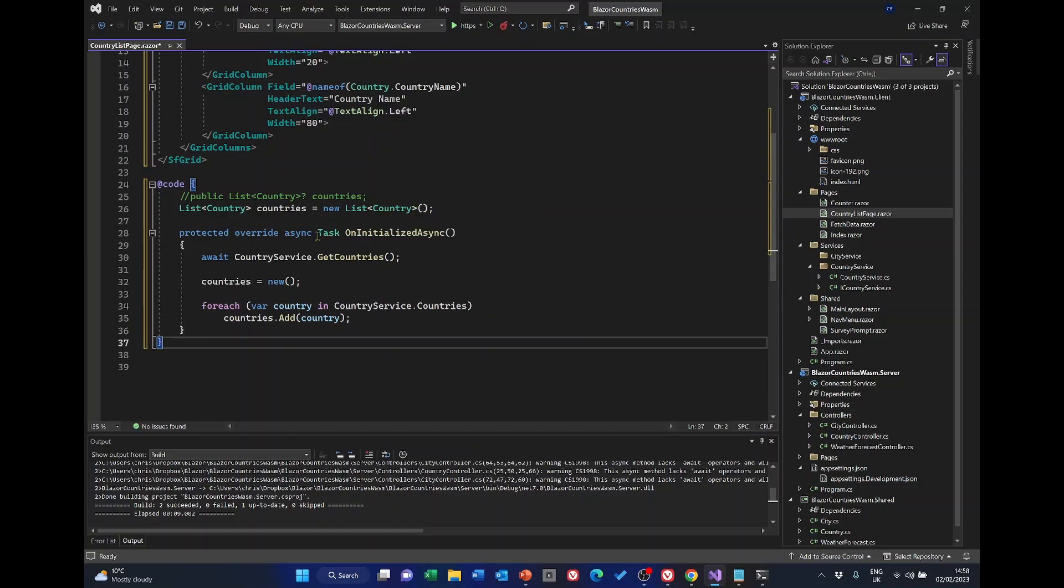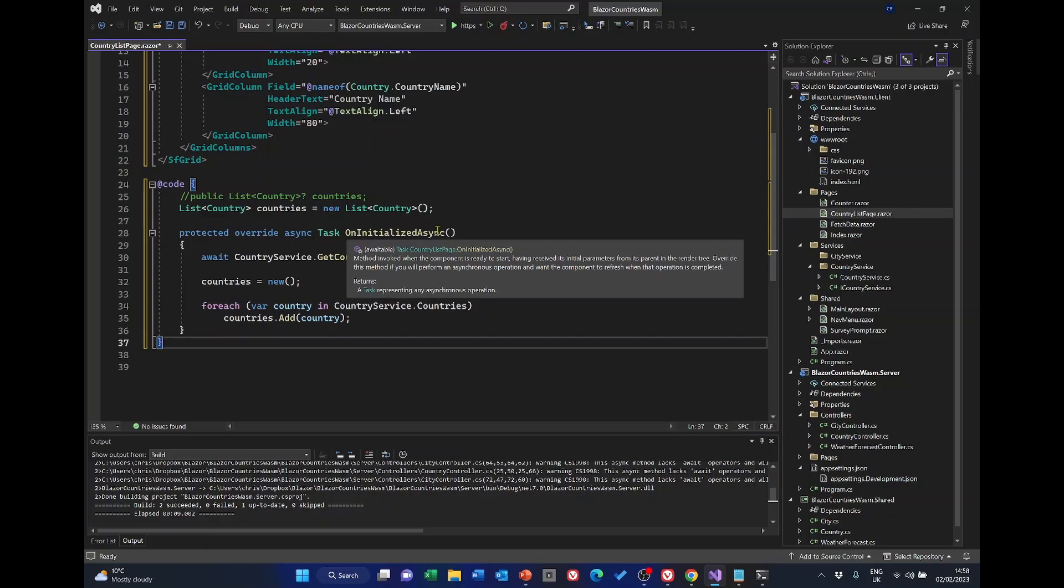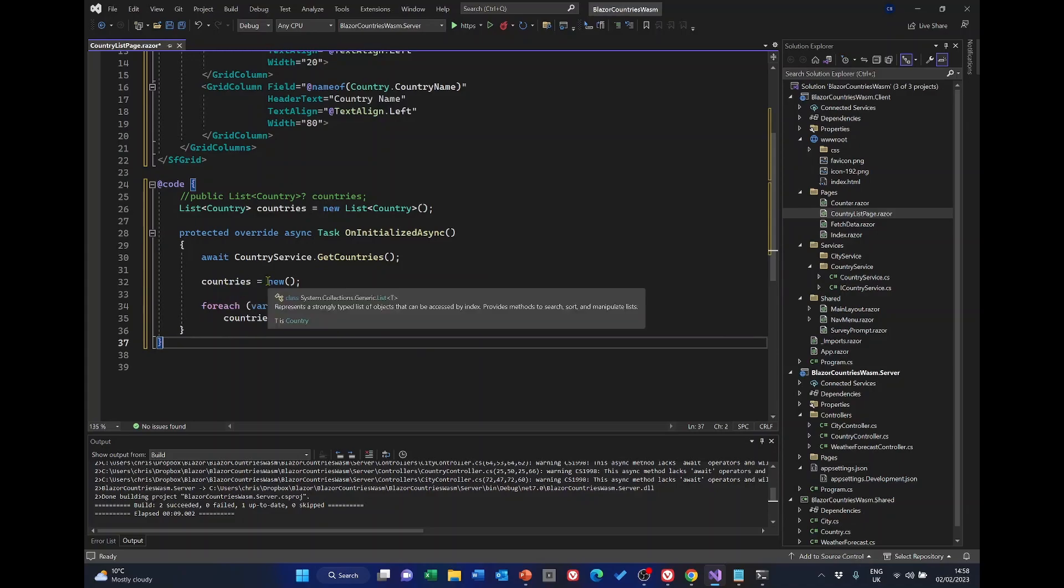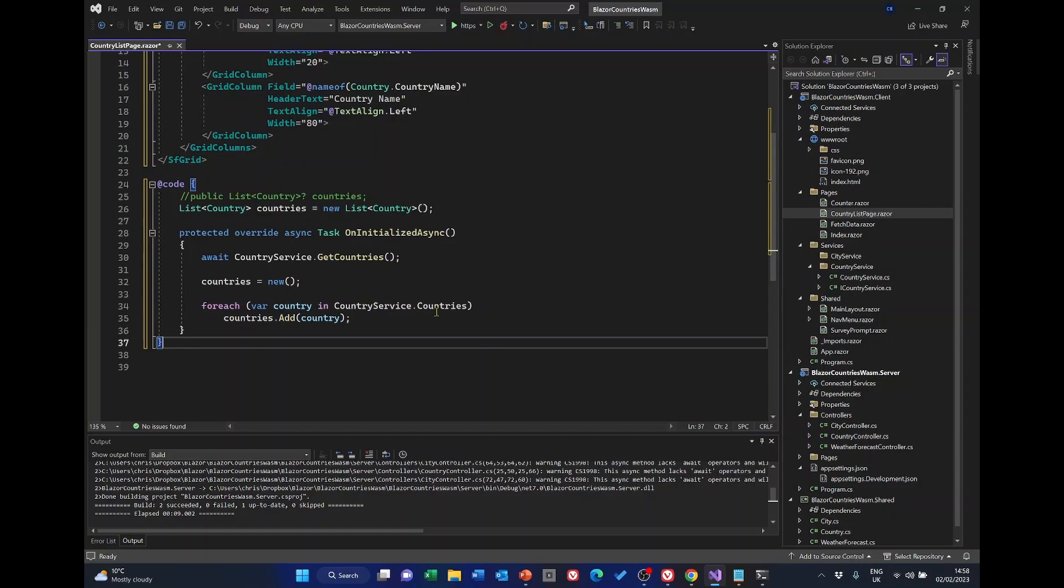And then on the uninitialized async, we're awaiting the country service get countries, setting the countries to new, and then for each country in service countries we're looping around adding the country.